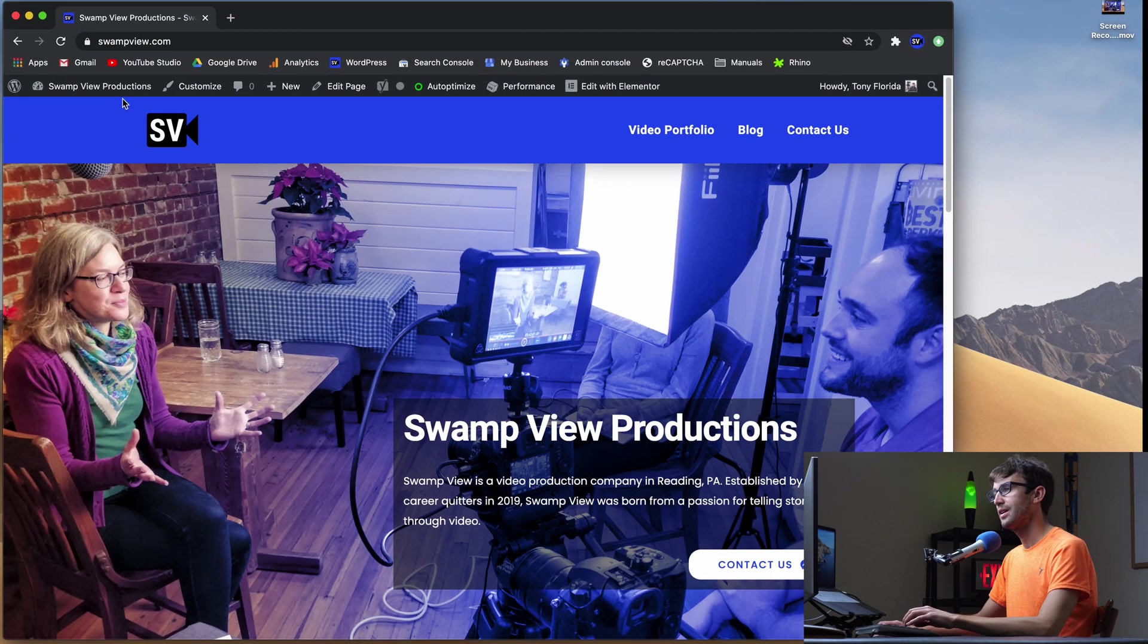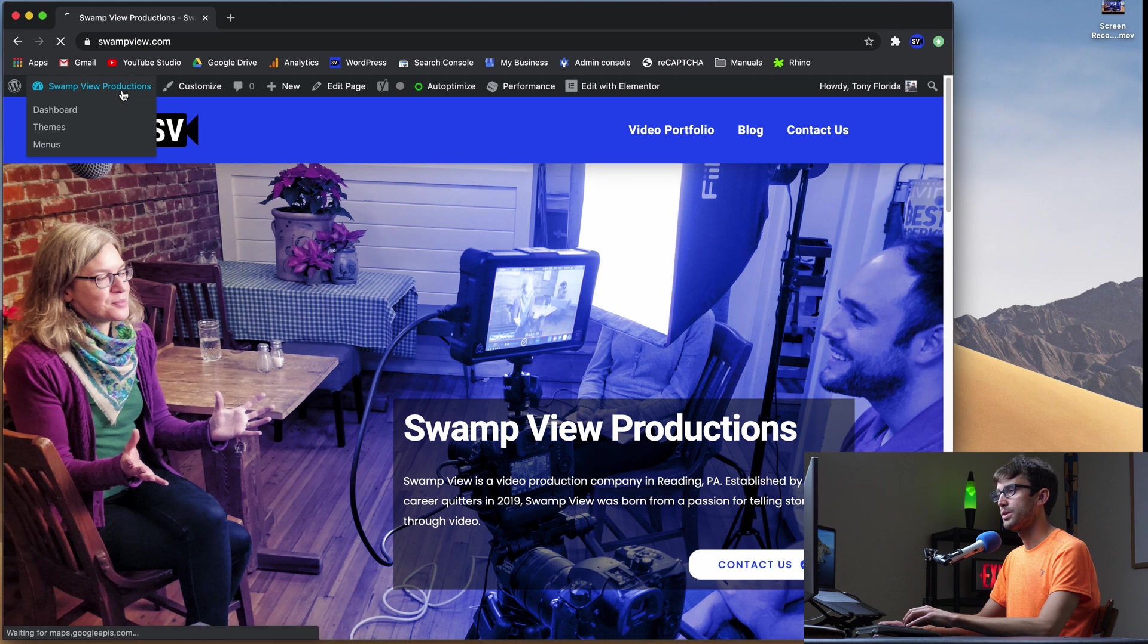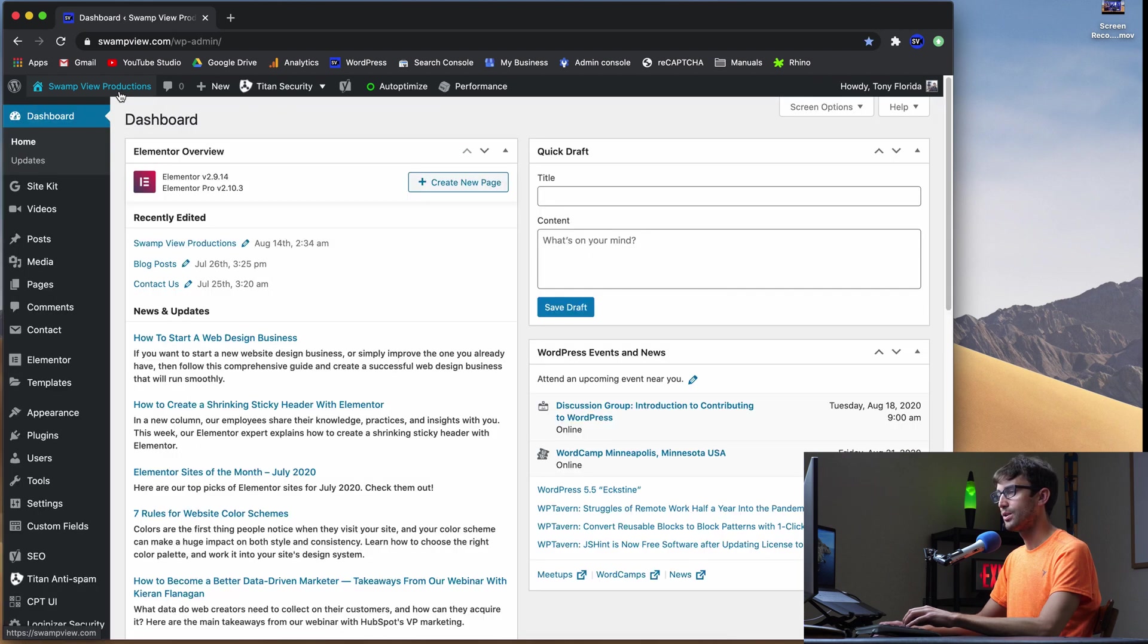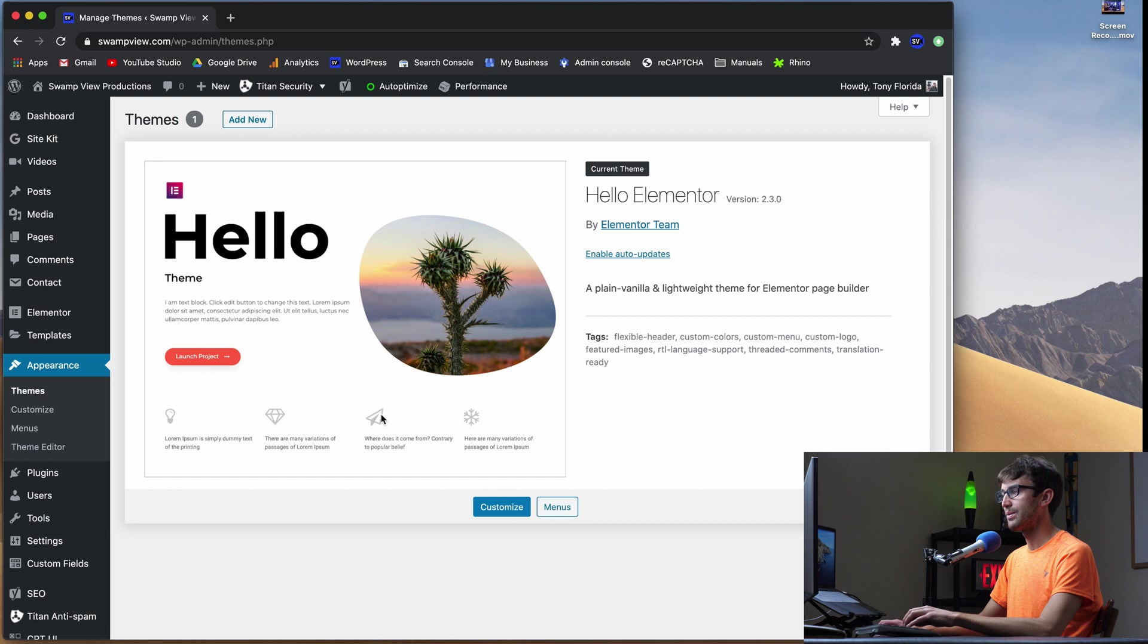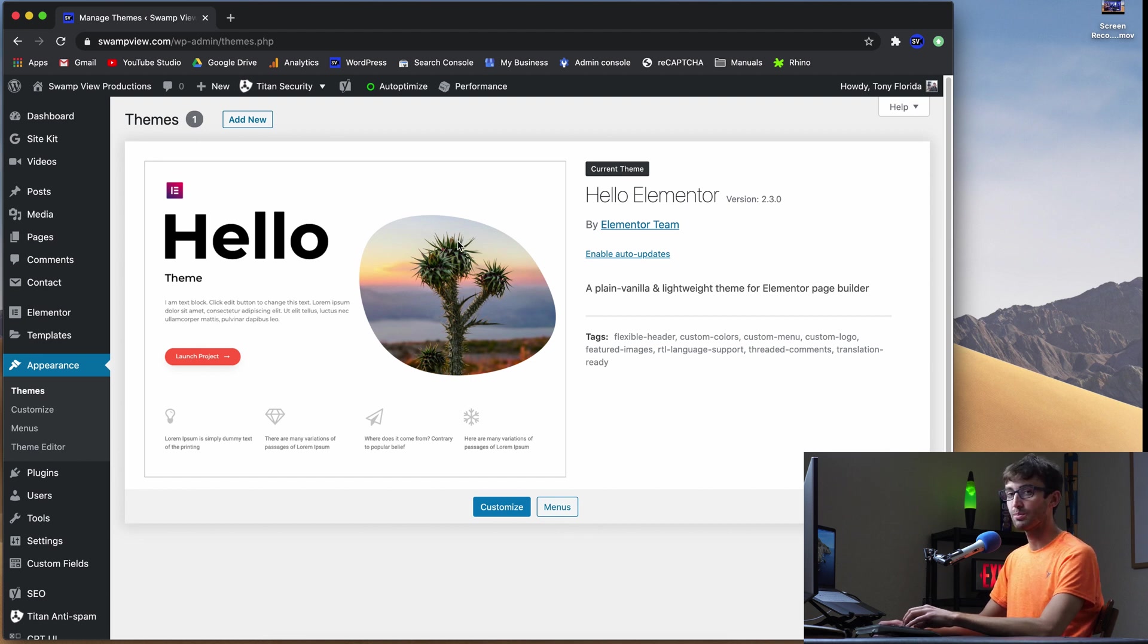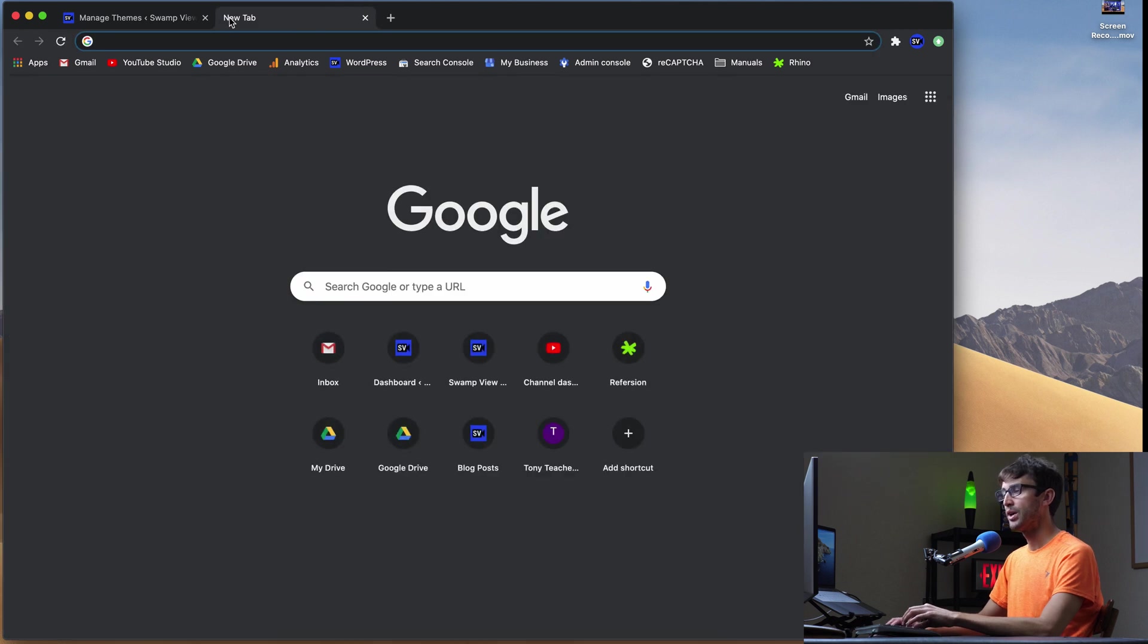So right here I have my WordPress website and if you go into the admin dashboard under Appearance and Themes you'll see that we have the Hello theme installed, but we want to install the Hello Child theme. So first we have to download that.